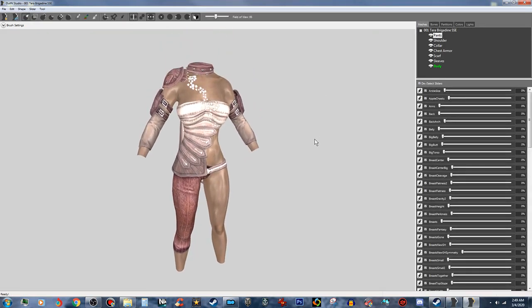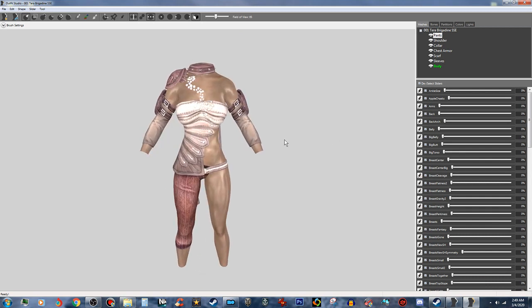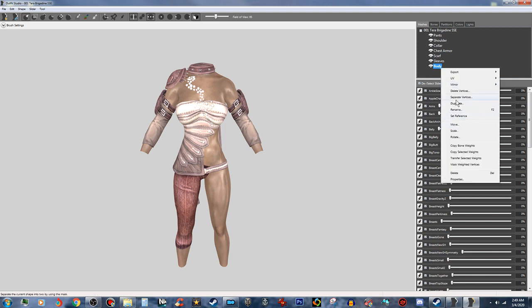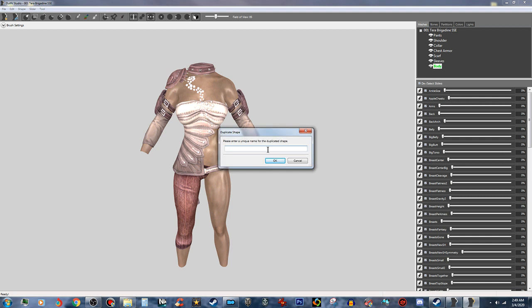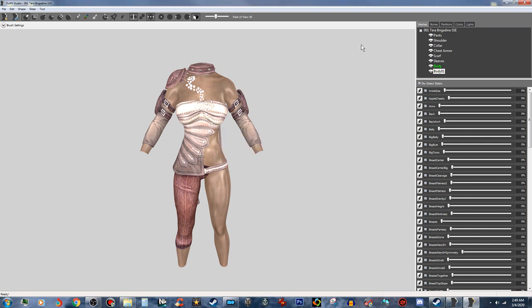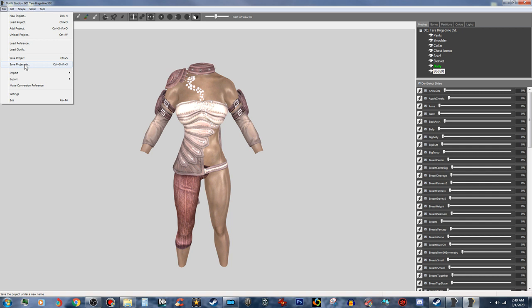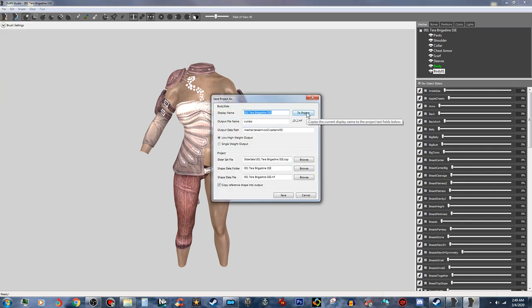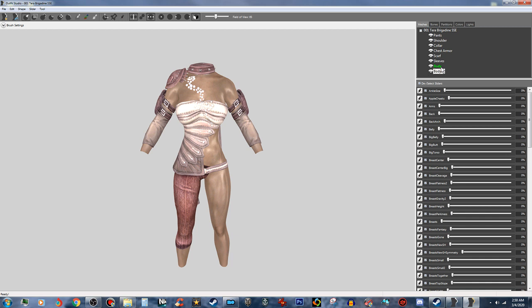So now we've got our body shape we want. Now we're going to actually put physics on it. What we're going to do is duplicate this body, call it Body Zero Zero One, and click save on that. Then go ahead and Conform All, Set Base Shape, and Save Project As — do that like that. That way if we screw up, everything's copacetic.